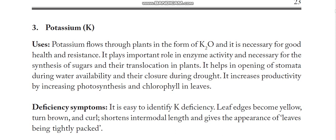Potassium is also a very important macronutrient. It is mostly helpful for drought tolerance. When excess water is present in the field, we generally instruct to give more potassium so that stomata will open and the effect of waterlogging can be minimized. Deficiency symptoms are easy to identify: leaf edges become yellow, turn brown, and curl. With short internodal length, the plant gives a tightly packed appearance.